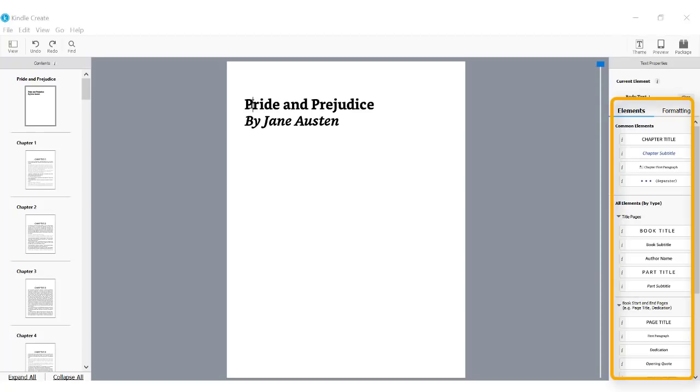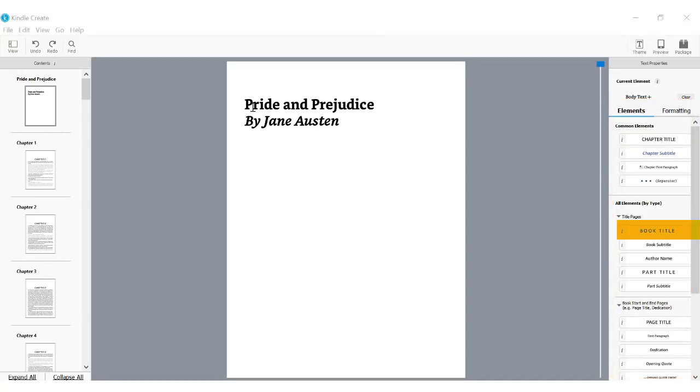Chapter title, book title, preface, dedication, etc. The way the elements feature works is that you identify the structural components and tag them from this list. For example, I am choosing Pride and Prejudice to tag as the book title element.